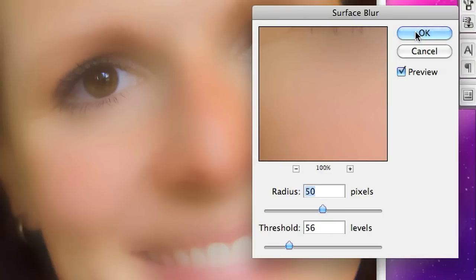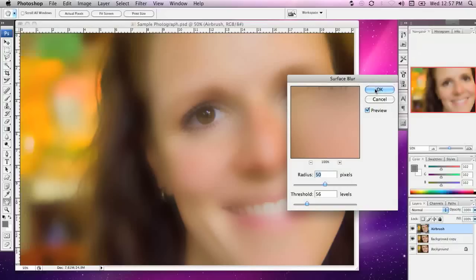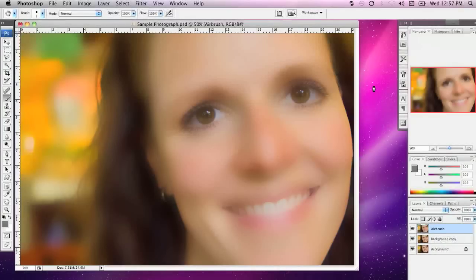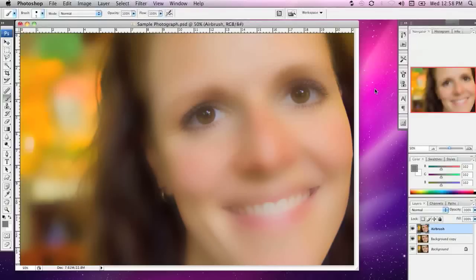The settings you use will depend on the resolution of your photograph. The reason we're applying a Surface Blur to the whole photograph is because we're going to airbrush in some of this. By blurring the whole photo rather than just airbrushing a solid colour, we're going to be revealing colours that are consistent with the skin tones underneath.